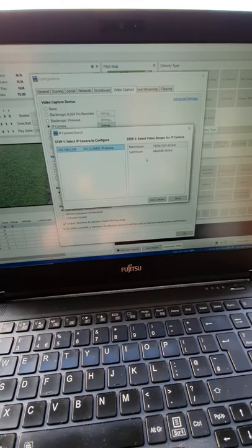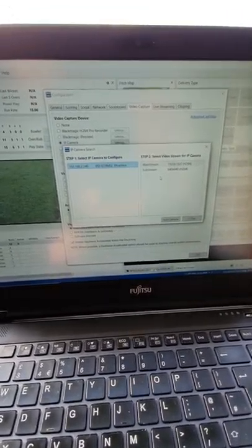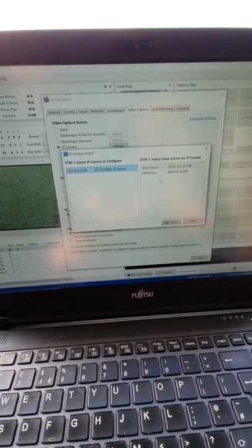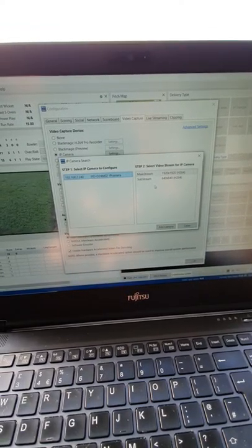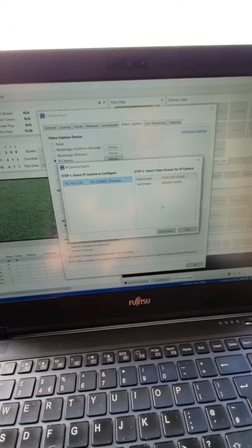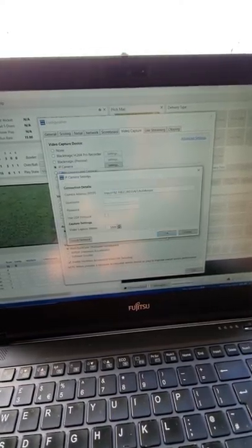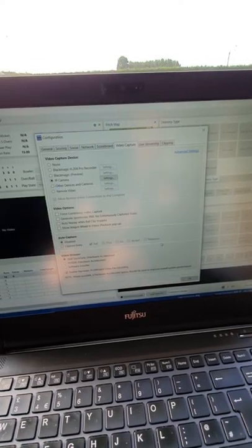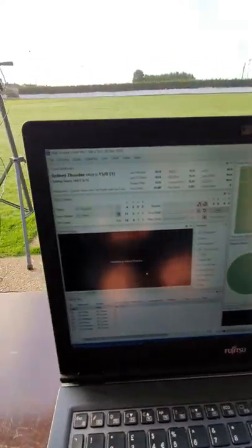One stream is quite large at 1920 by 1920, and the smaller one is 640 by 640. The benefit of this is you can change the size of the video stream from the camera depending on what laptop power you're using. We're going to go for the mainstream — add the camera, click OK and OK.